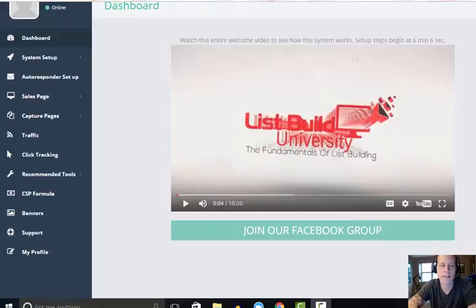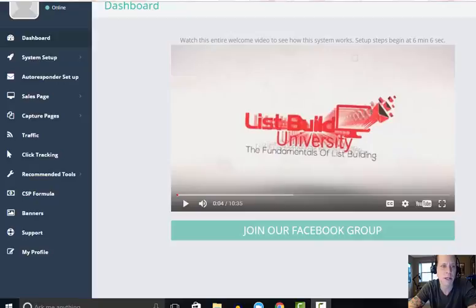Hey Rodney, what's up brother? This is Scott here. I wanted to give you a quick video on some recent experience I had with a campaign on List Build University.